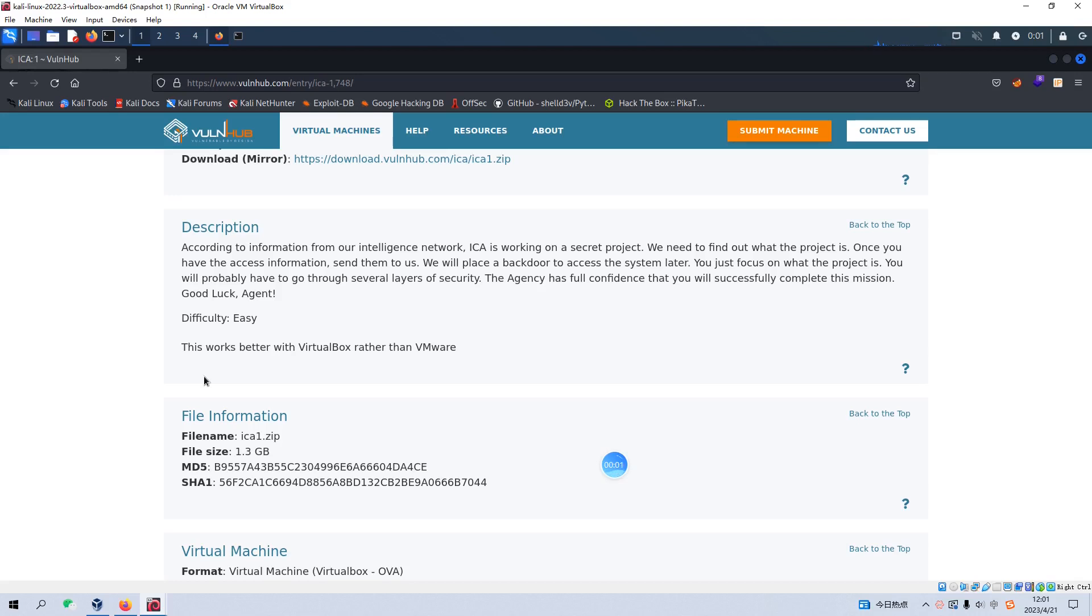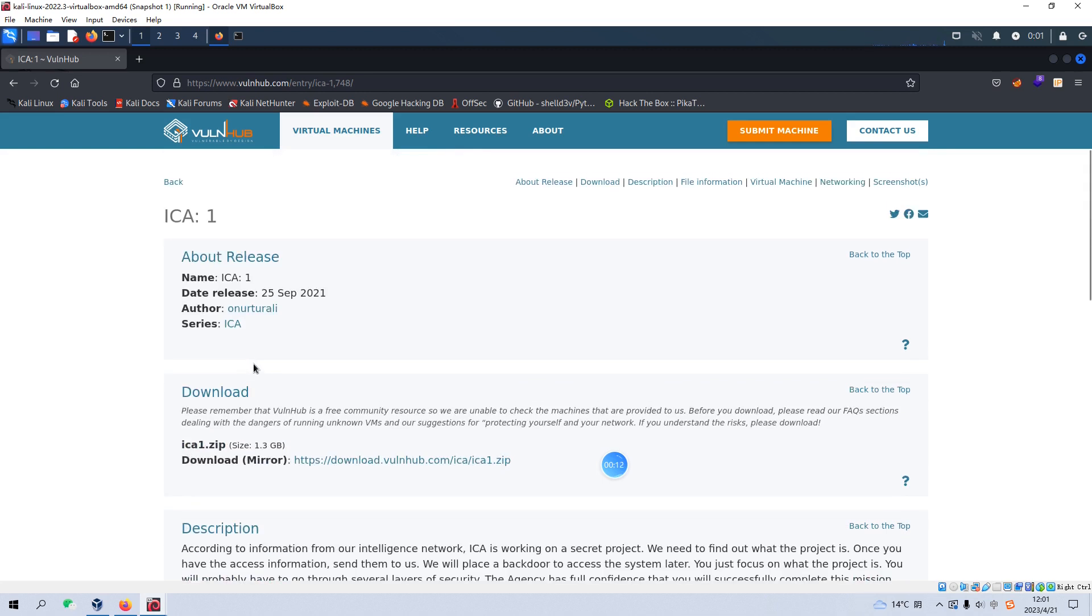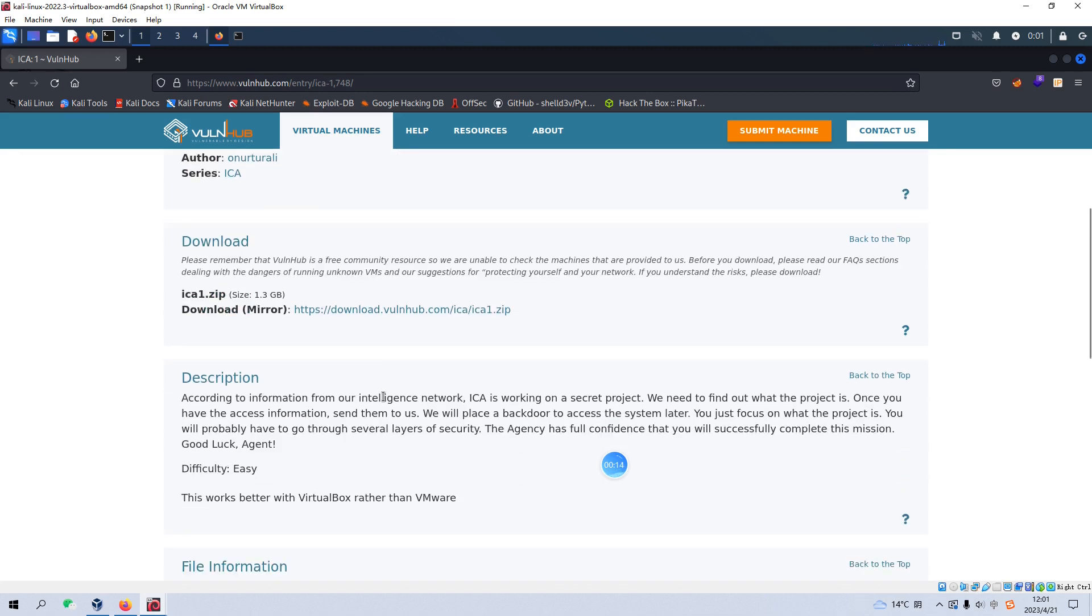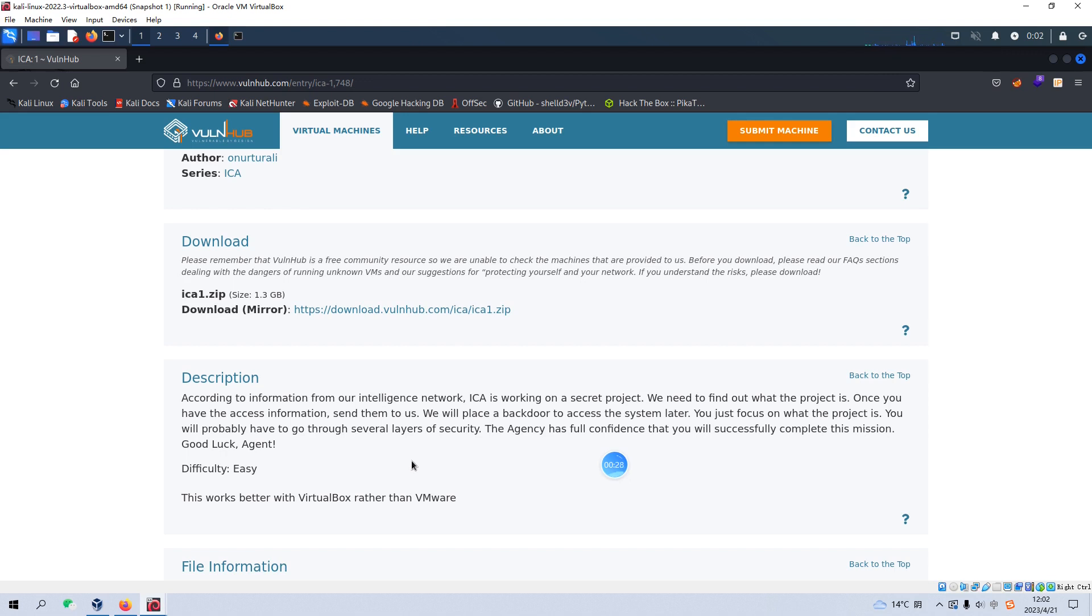Hello, welcome guys. Today we will be going on our series of VulnHub. The box or the virtual machine would be ICA1 and I will put the link into the description section below so you can download the image of this box. Before we start, if you do not mind, please subscribe to my channel. I do appreciate your help and support. So now let's get started.